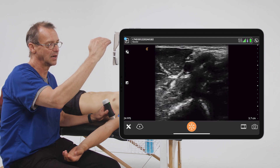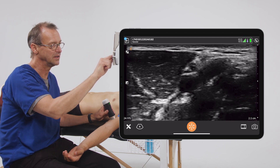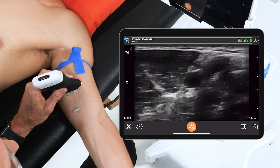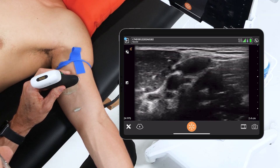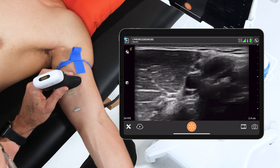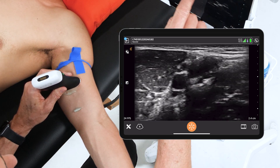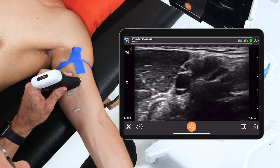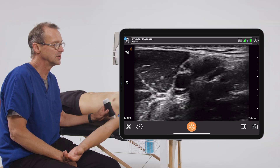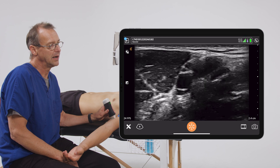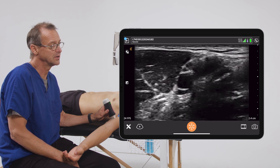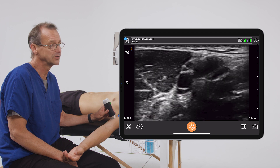We're only really interested in the top part of the screen, so we're going to decrease the depth. Now we need to identify different target structures that we could potentially place a catheter. We see several round or ovular structures that more than likely represent vessels we could use for this procedure. But we need to figure out which ones are veins, which ones are arteries, and which ones may potentially be nerves.